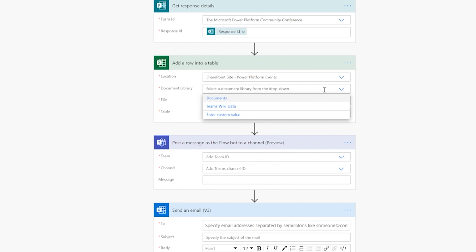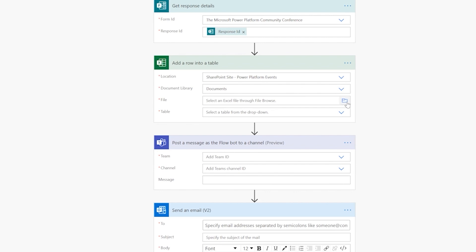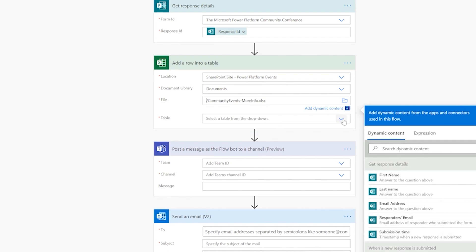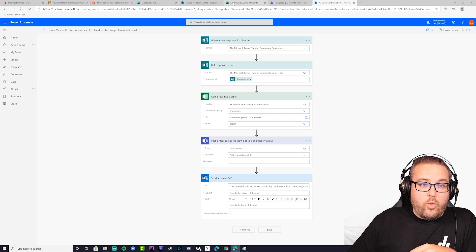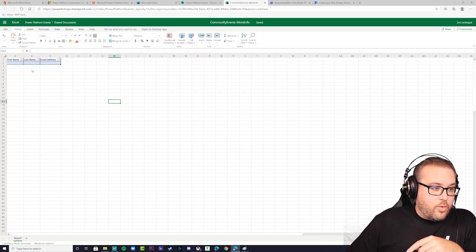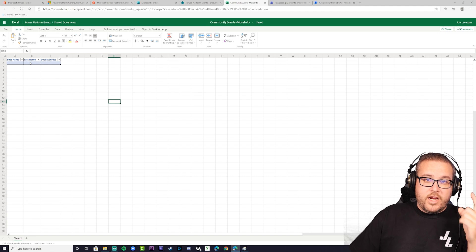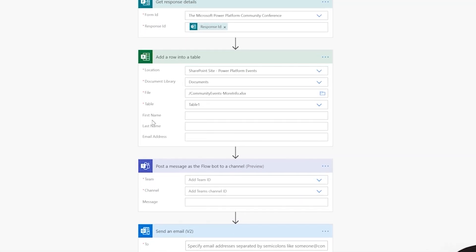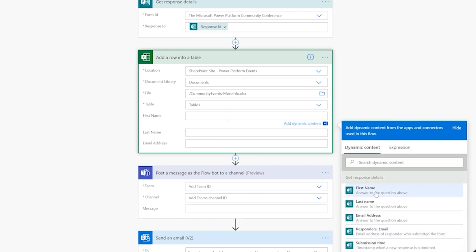Inside that SharePoint site, select the Community Events More Info spreadsheet. The document library is the standard Documents library under the Power Platform Events site. Then for the file, select the community-events-more-info.xlsx spreadsheet. Now select a table — that's Table1, the first table in the sheet — and you can see it's pulled in the fields: first name, last name, and email address.